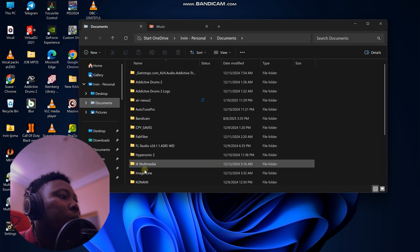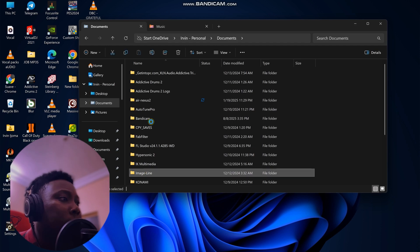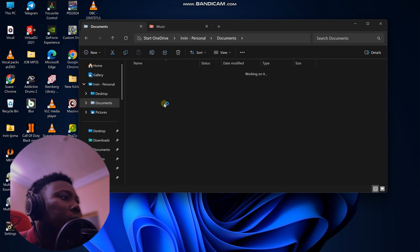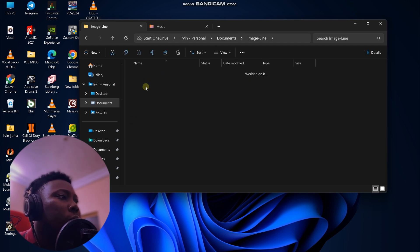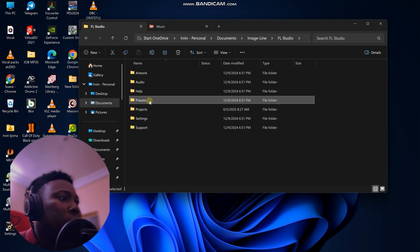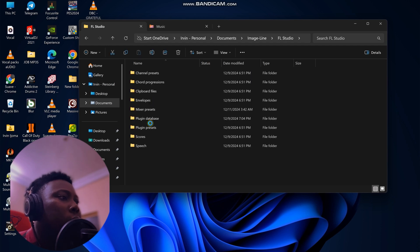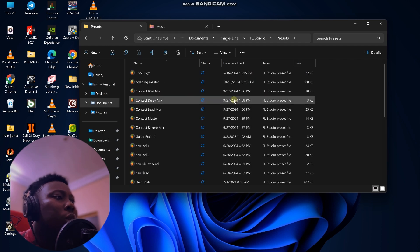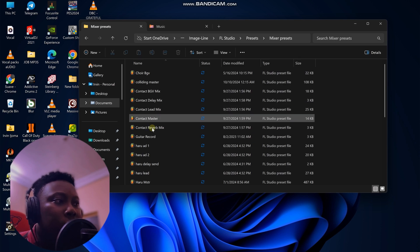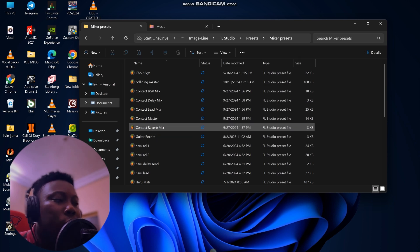You go to your Documents, go to Image Line, and then you go to FL Studio, then you go into Presets, and then you go into Mixer Presets. So you just have to drag and drop that preset into this folder.